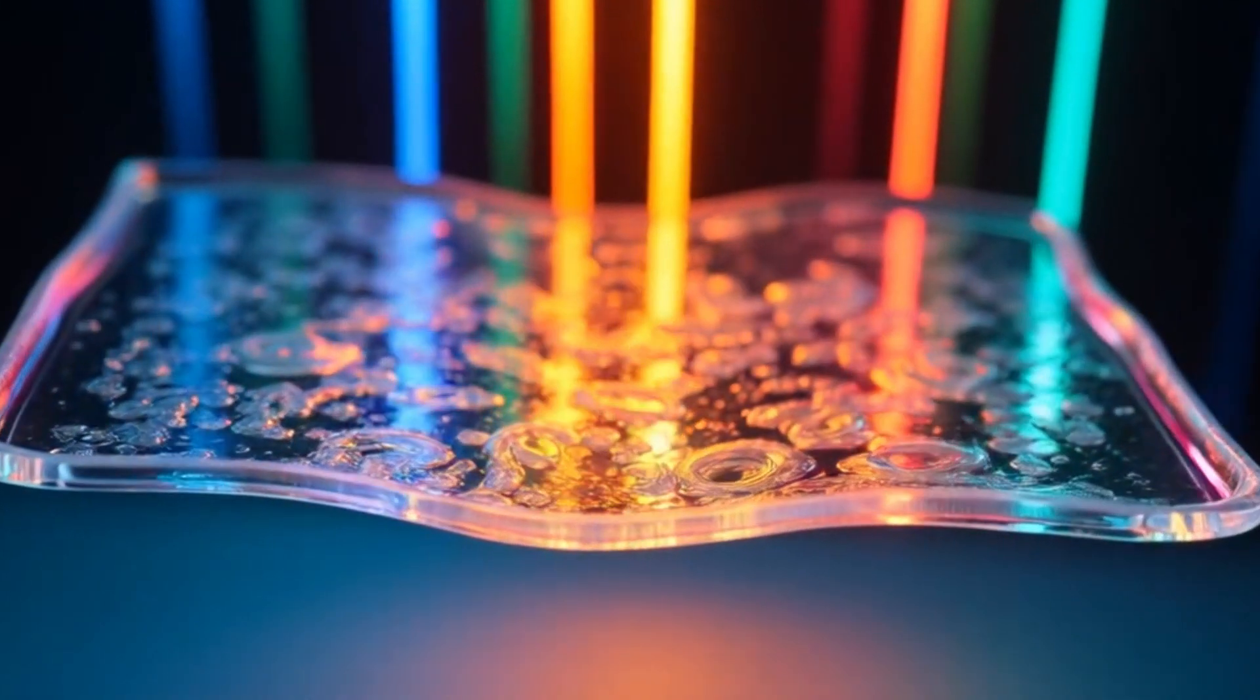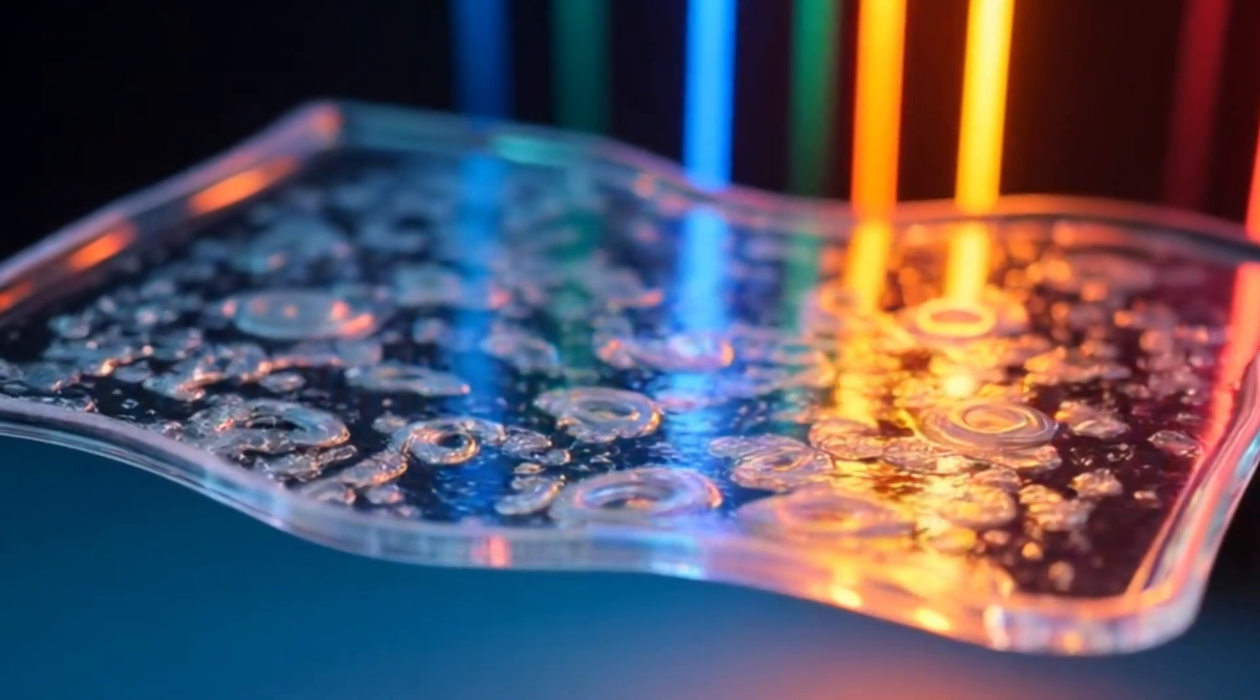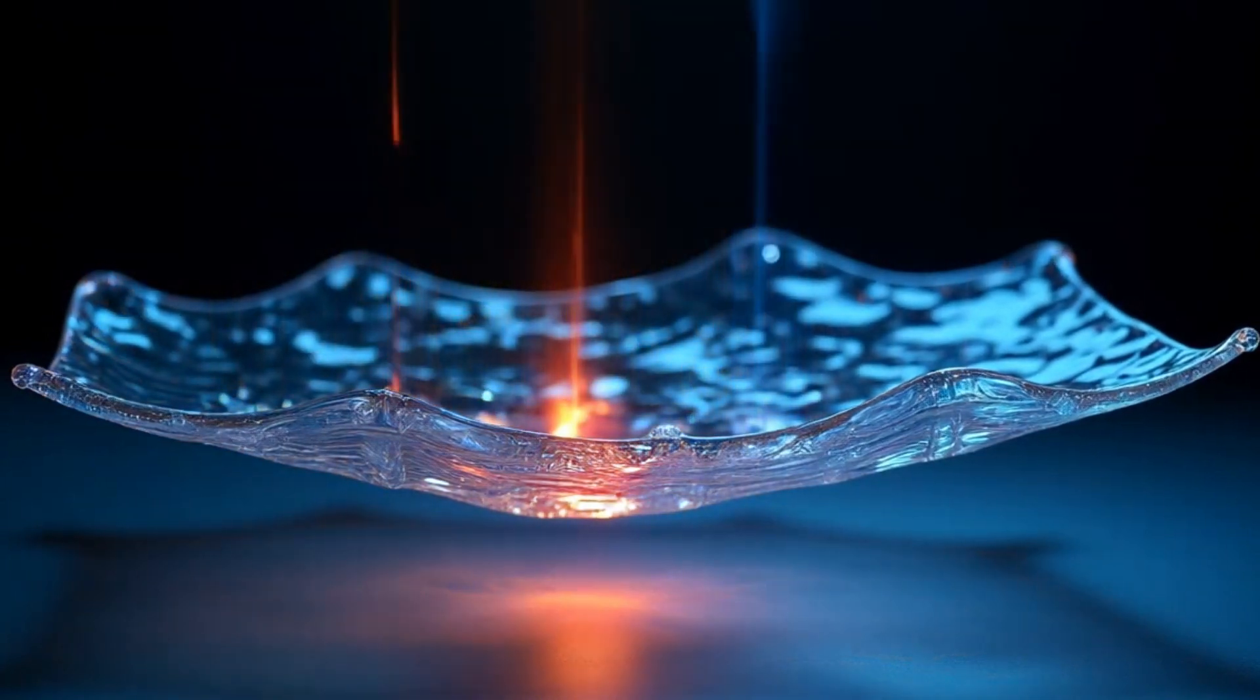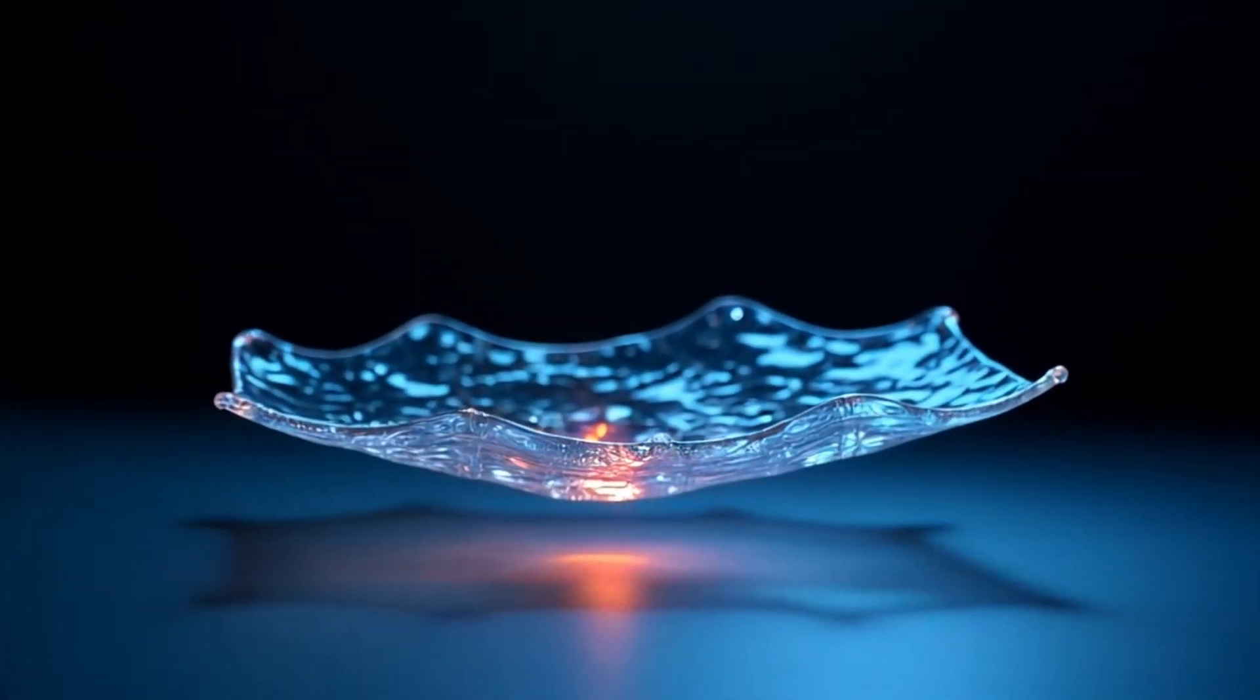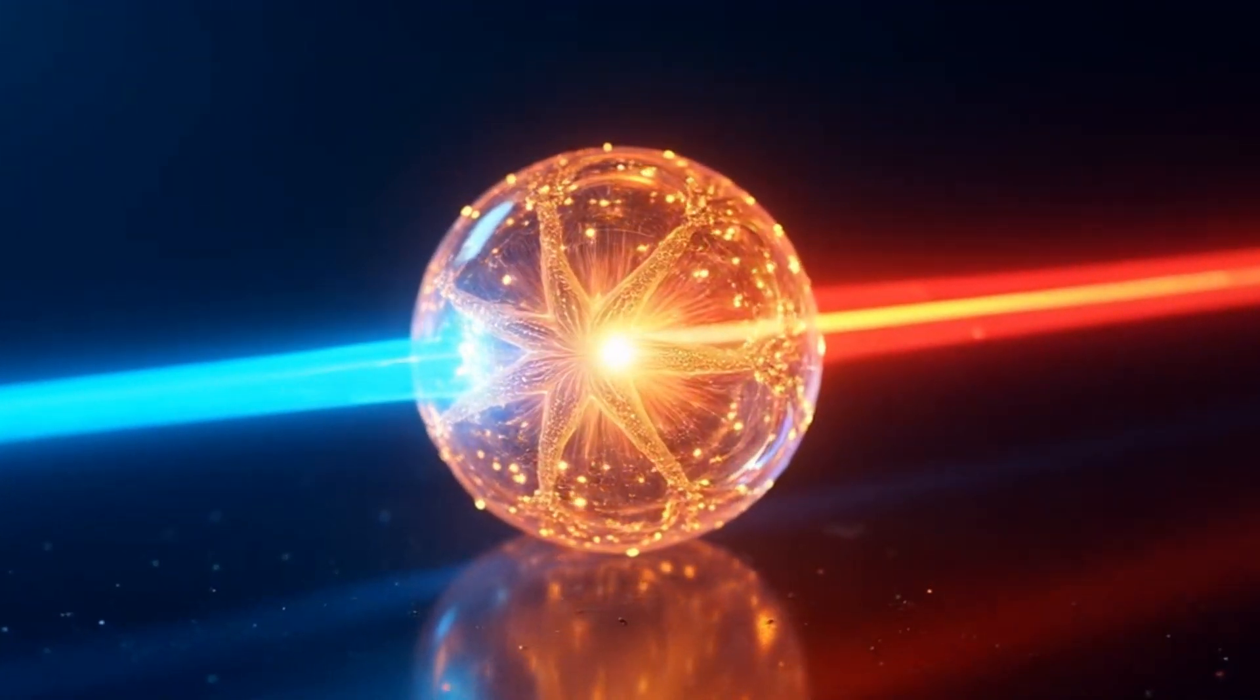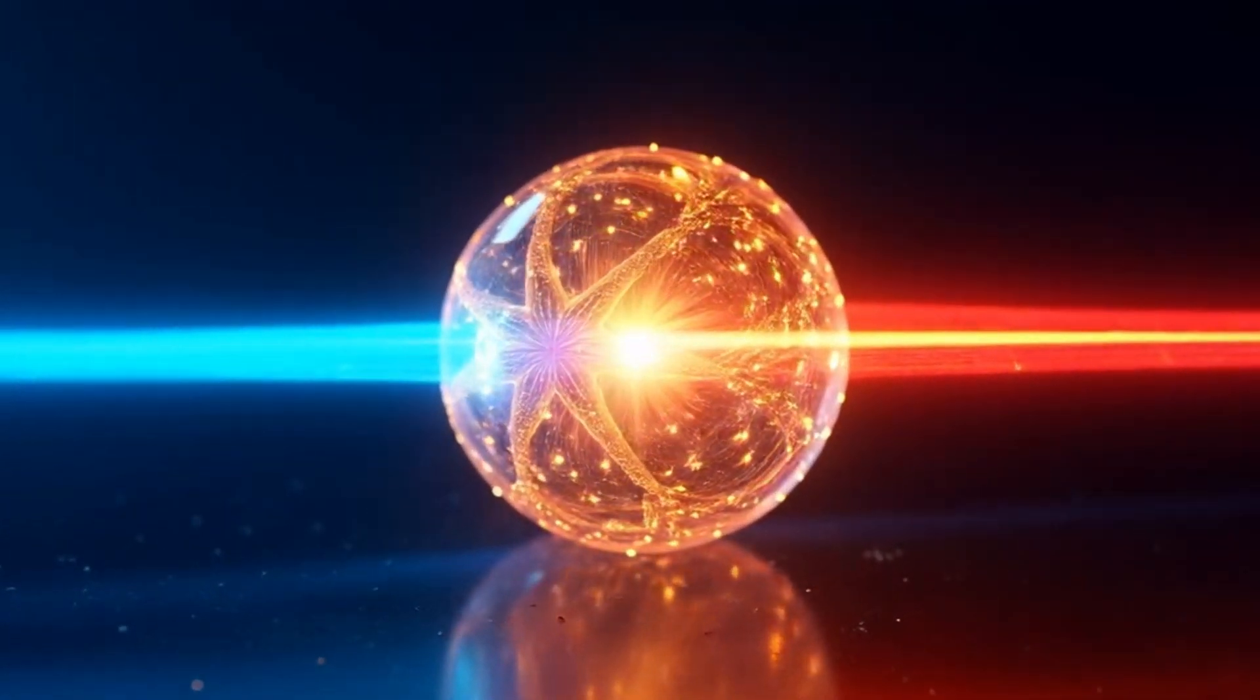Think of it like this. You're drawing patterns on glass using a flashlight. Wherever the flashlight shines, the glass changes. Now, when another light passes through, it bends and twists according to those patterns. That's what this chip does, but at the nanoscale, with incredible precision.